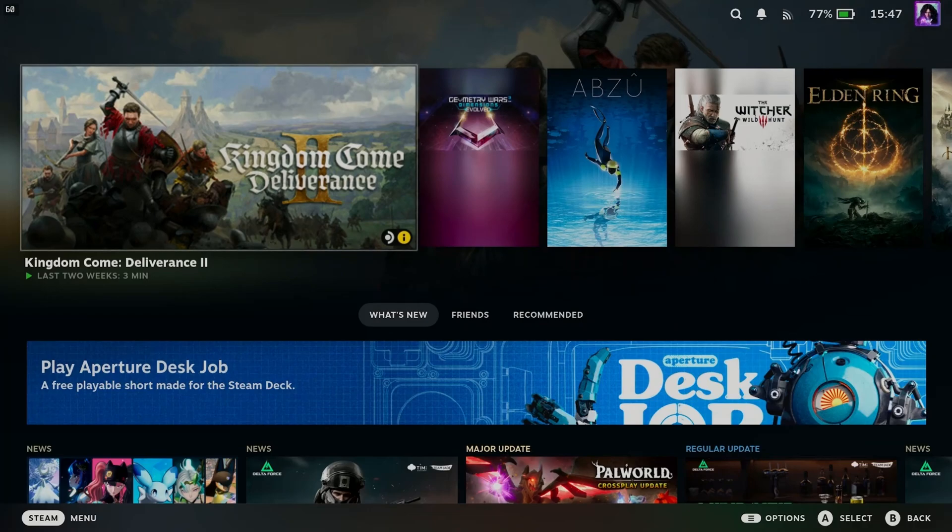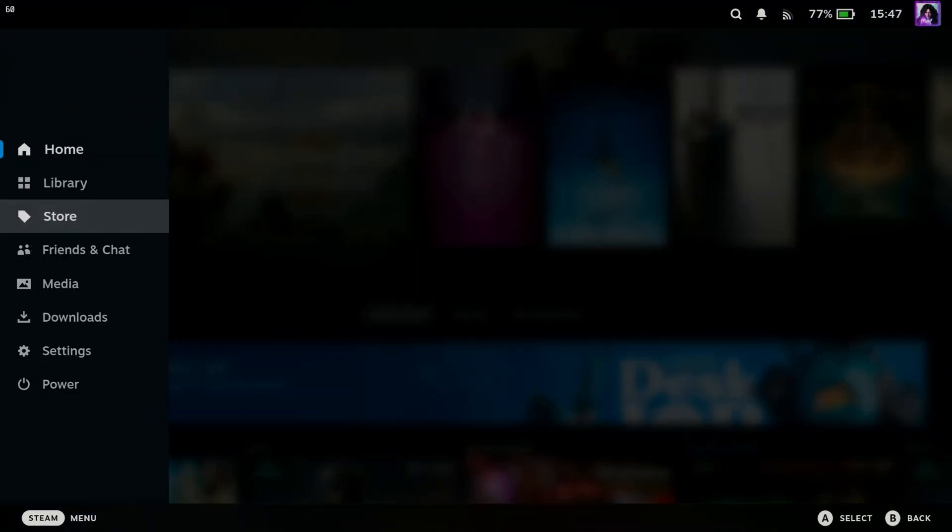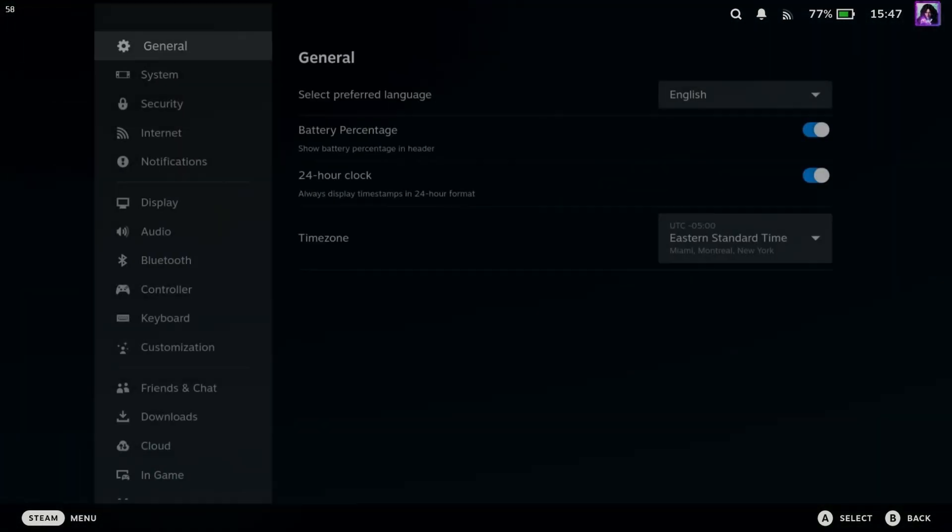So the first thing you want to do is press the Steam button to open up the menu, and you want to scroll down and select Settings.